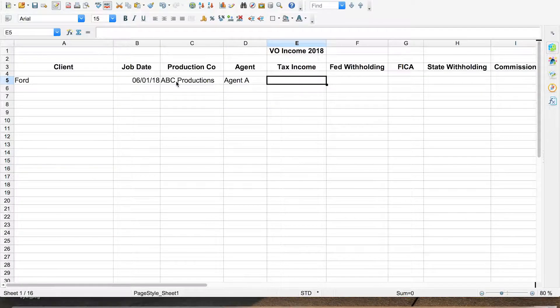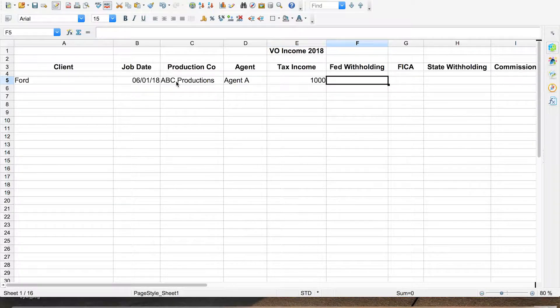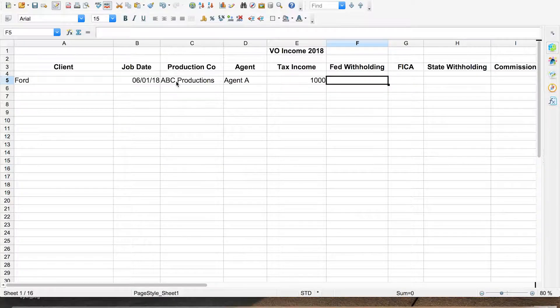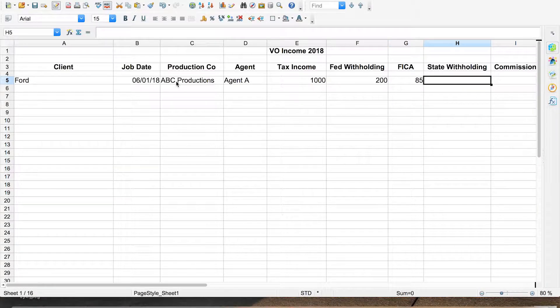After that we've got taxable income — this is where I put the gross amount for the job. I'm going to stick with a round number, let's call it a thousand bucks. I've also got a couple of columns for withholding amounts. Sometimes you'll do 1099 jobs and you won't have any withholding, but if you do a W2 job they're going to withhold some amounts and you'll want to know that. Let's say 200 bucks for federal, 85 for FICA, and 50 for state — I'm just pulling numbers out of thin air.